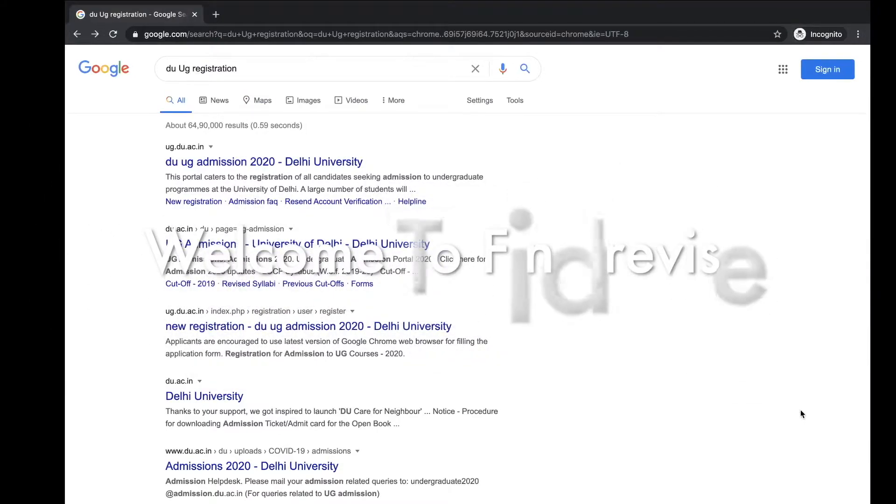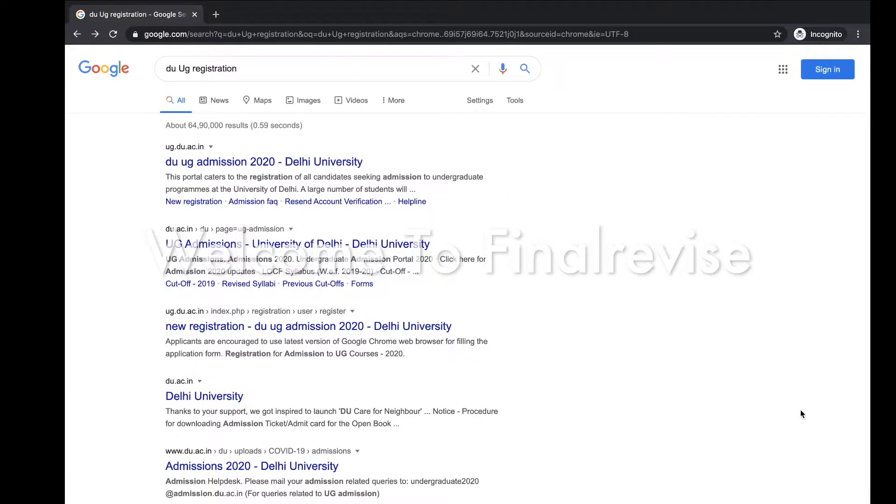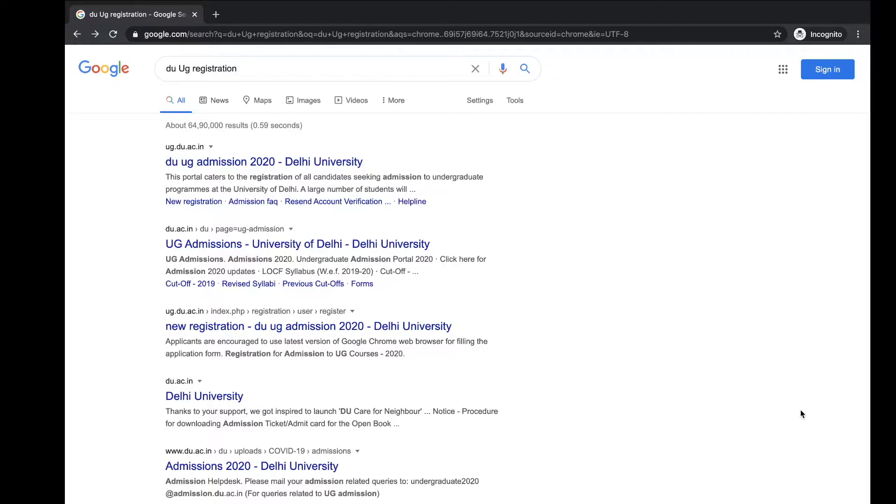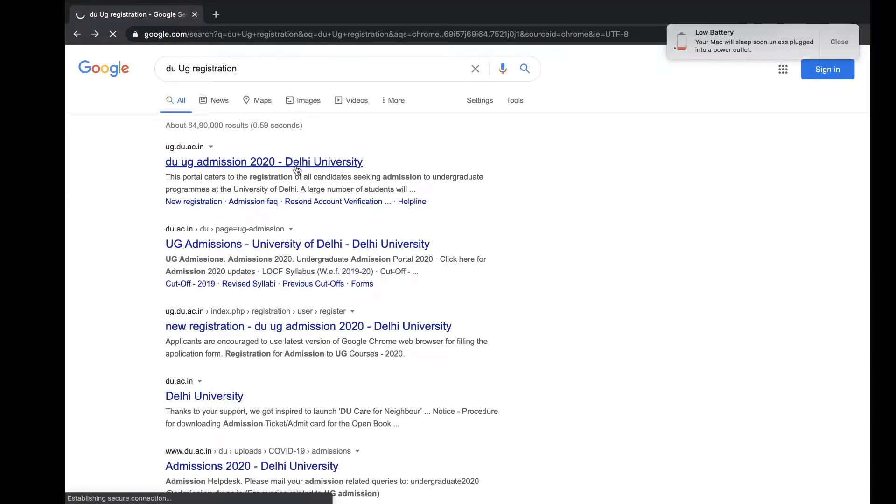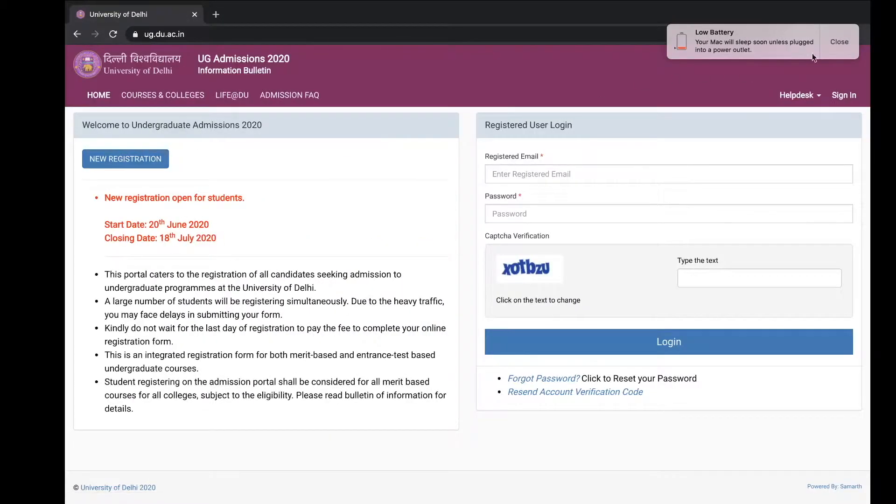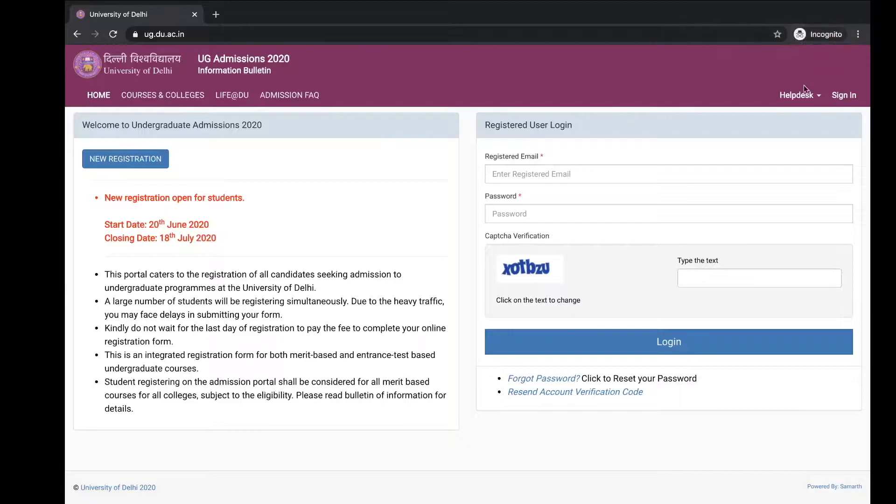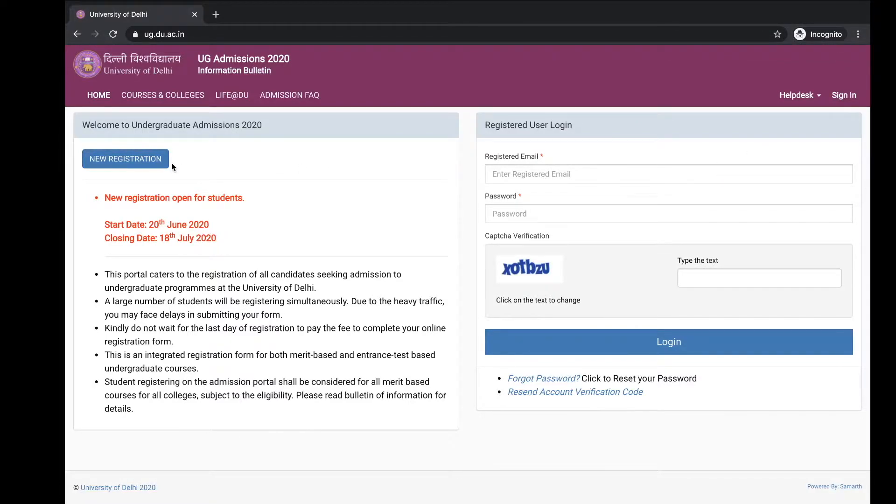Hello everyone, I'm Rajat from Final Device, and today I will discuss how you can register yourself for DU UG admission 2020. Let's start with the search DU UG registration and then click on the first link, DU UG admission 2020 Delhi University. Click on the new registration as you are the new user.